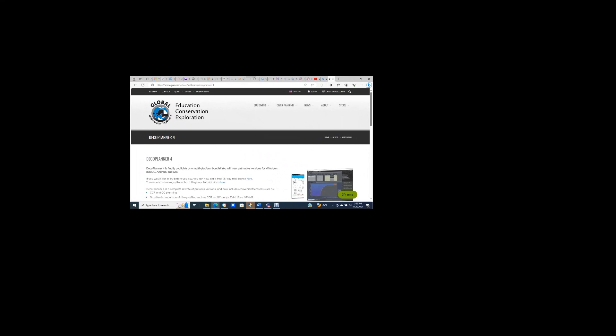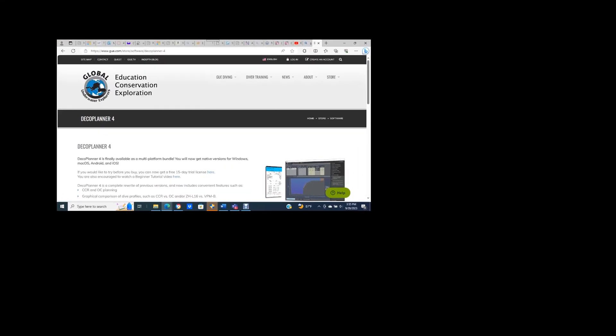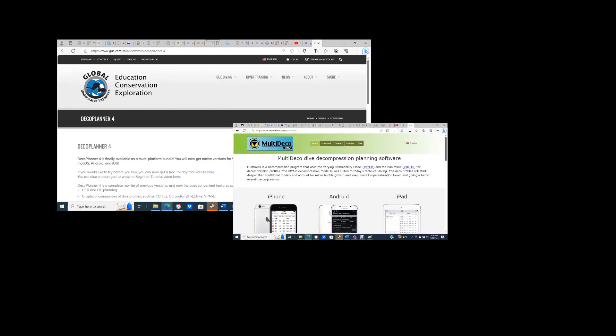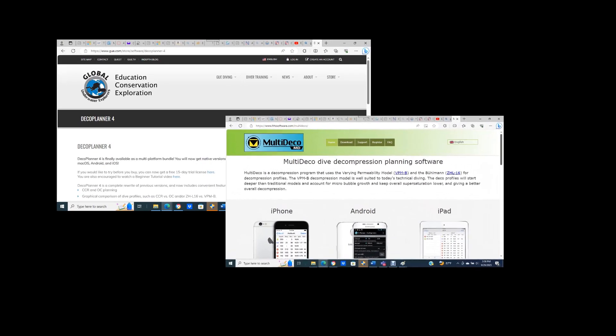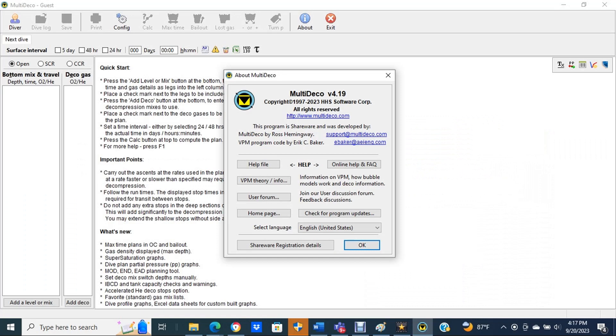Almost everyone that I've encountered that uses dive planning software for technical diving uses either GUE's Deco Planner or HHS Software's Multi Deco. There are of course other dive planning software packages, however these are the two that I've encountered the most.